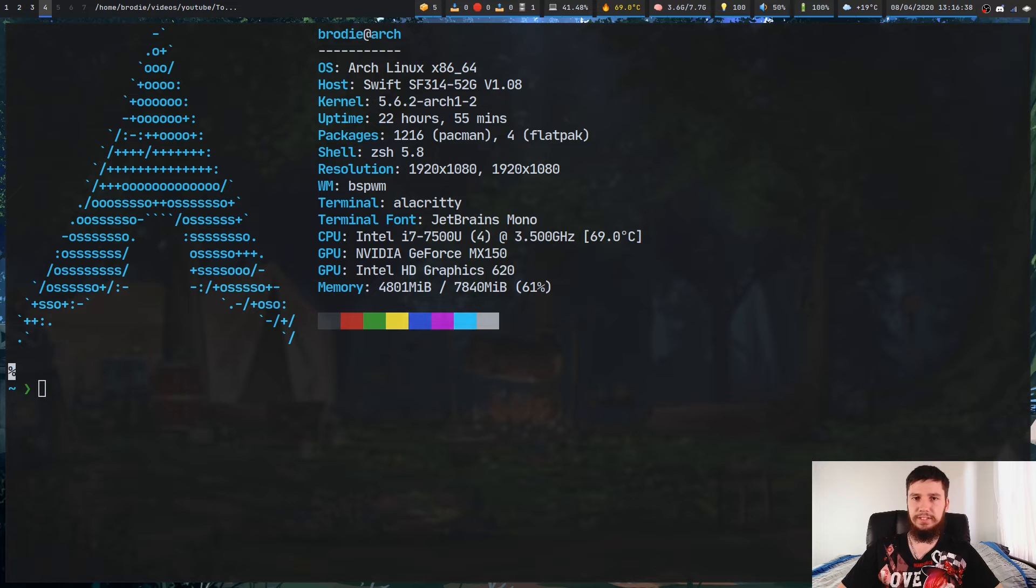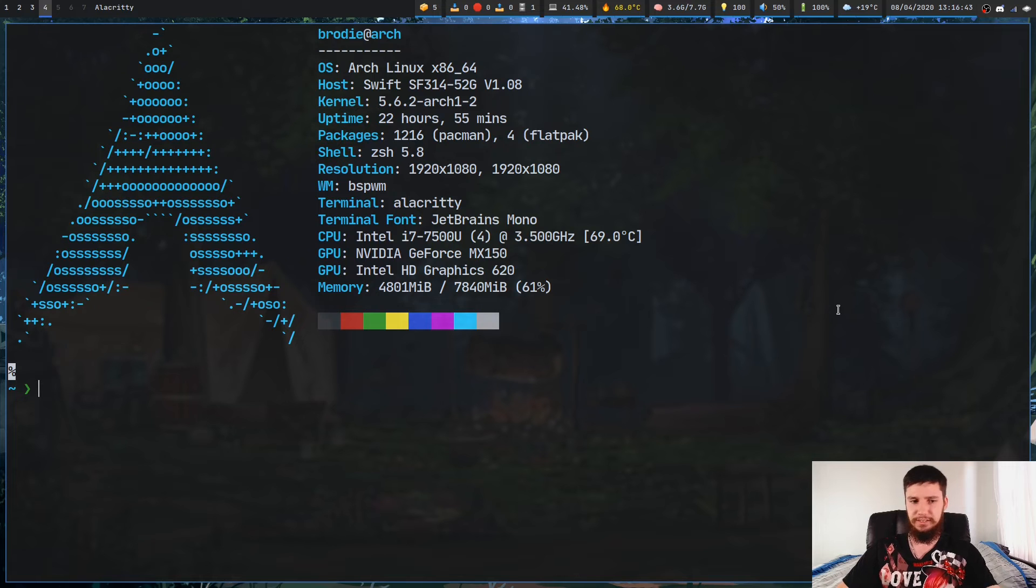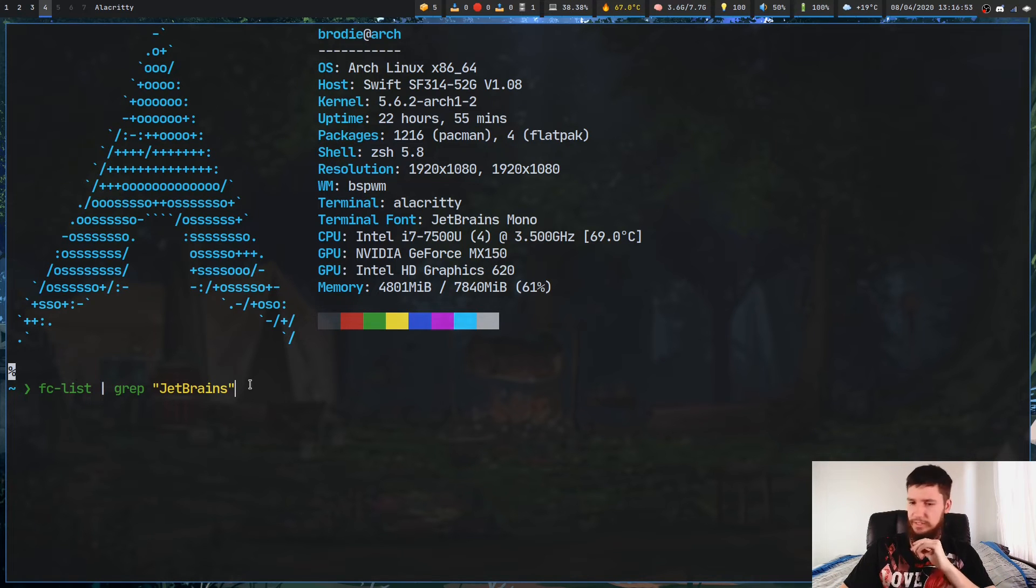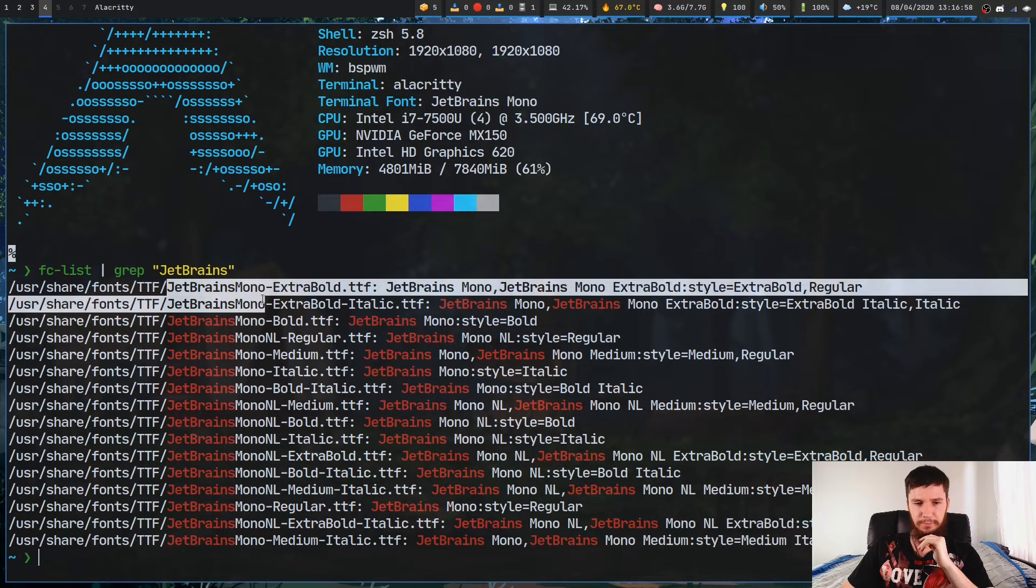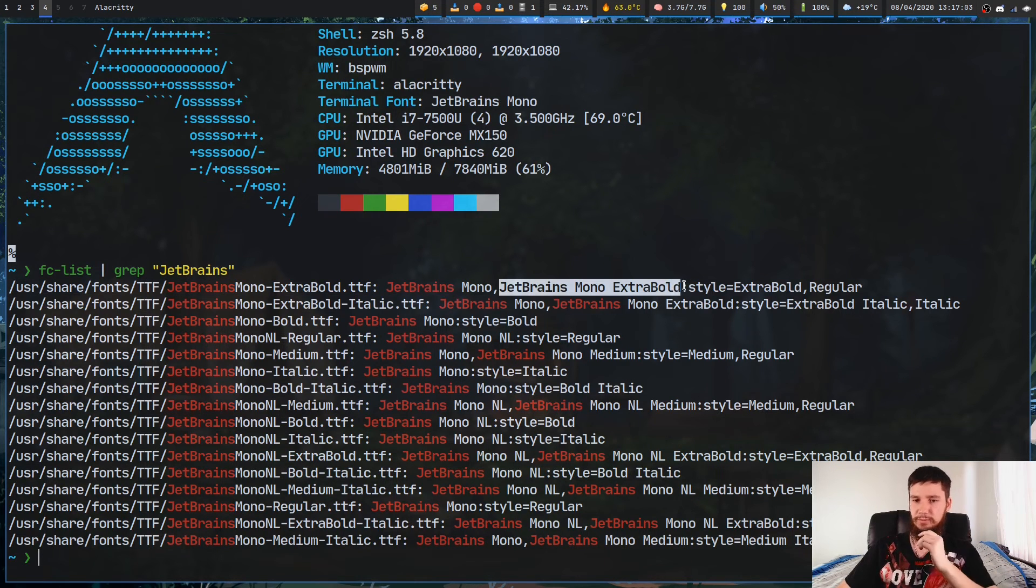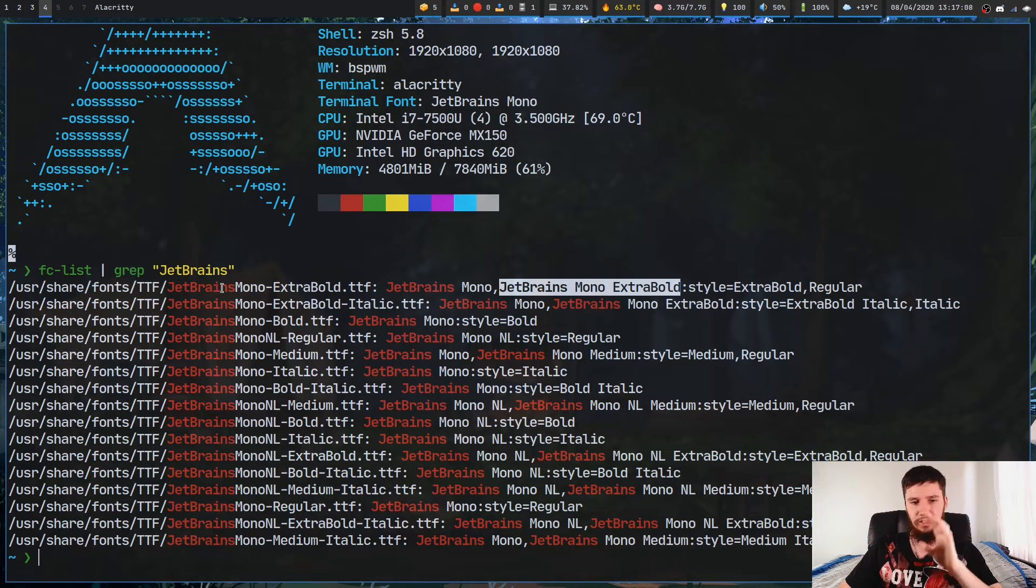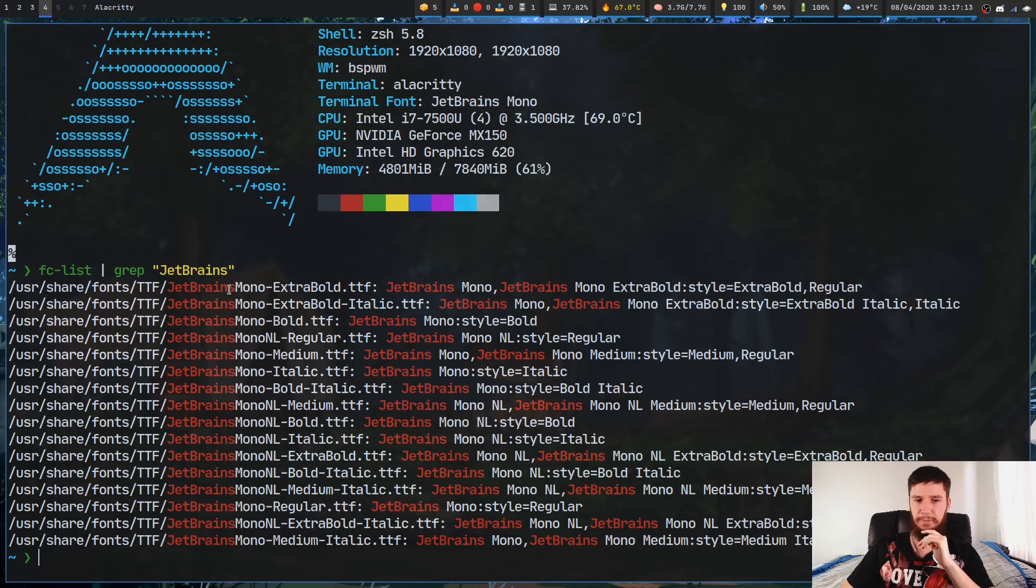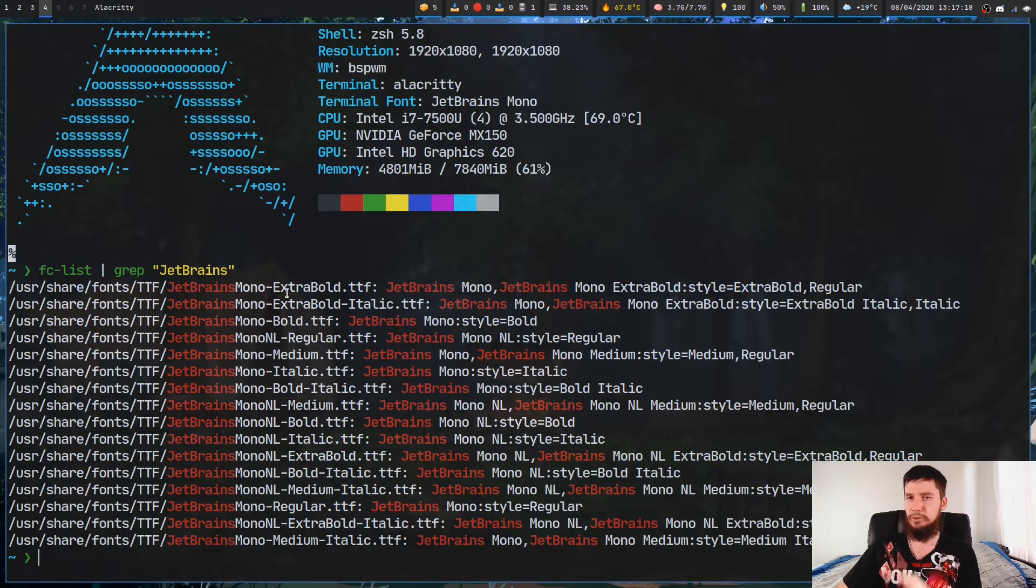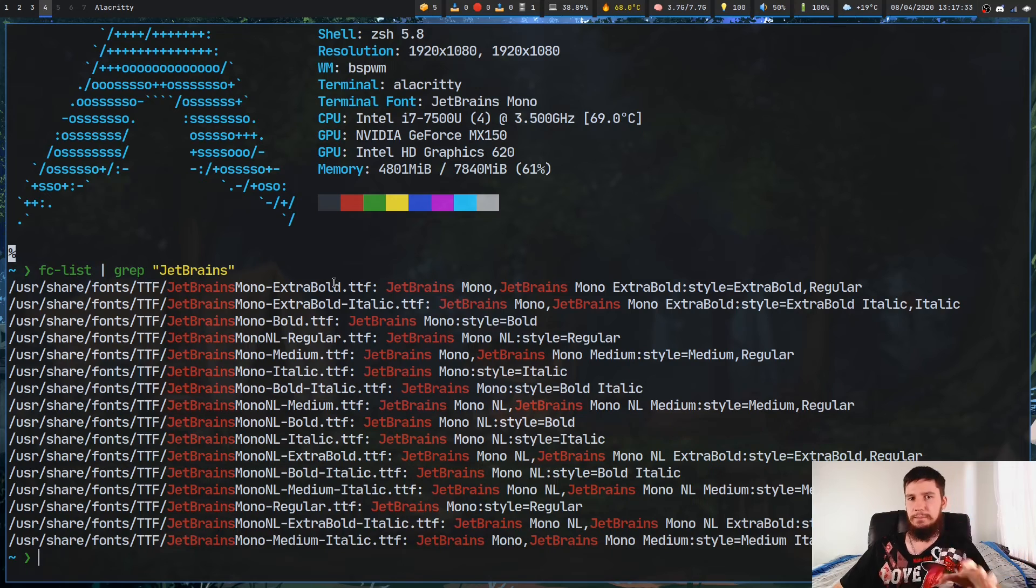One last thing I should probably mention is how to find the names of fonts when they differ from the names of their files, because a couple of fonts do actually do that. Actually, I would say most fonts do that. So if we just run fc-list, which is the command that we run to list out all of the fonts, and we run that with grep, and I'm just going to grep on my JetBrains fonts. So as we can see, the JetBrains Mono Extra Bold font is here, and the actual name of the font is a little bit different. So the name of the font is JetBrains space Mono space Extra Bold, which is a little bit different from the name of the actual file. So make sure you just check the font list if you can't find a font, because sometimes it will actually differ from the name of the file.